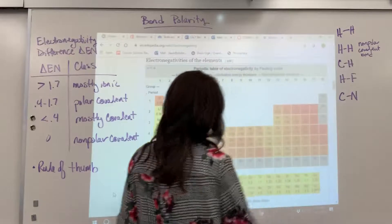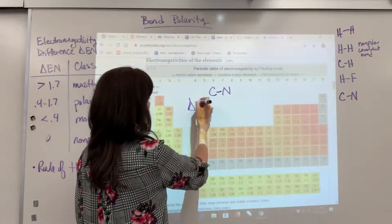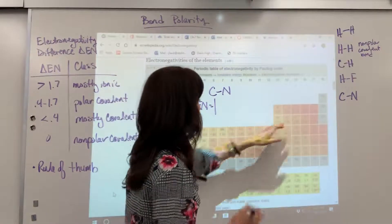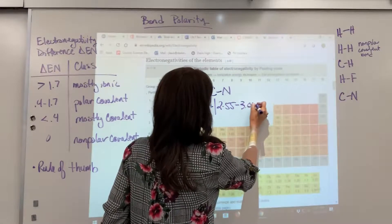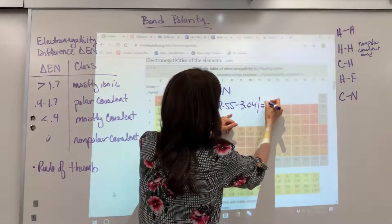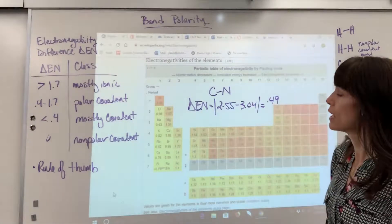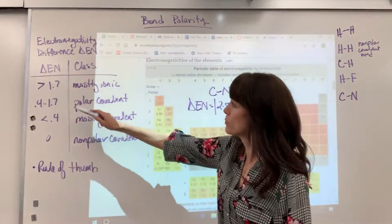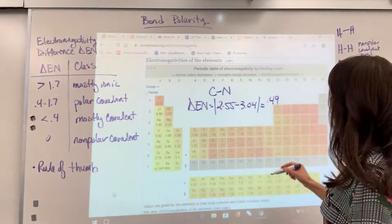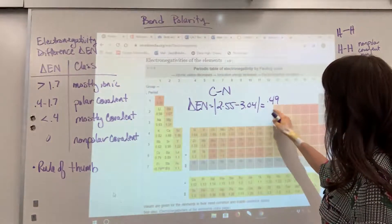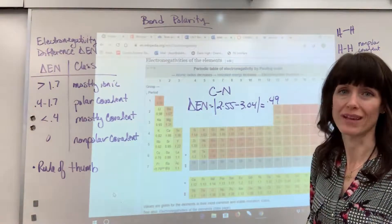Let's do carbon-nitrogen. The change in electronegativity is 2.55 minus 3.04 = 0.49. Looking at the classification table, 0.49 falls between 0.4 and 1.7, so that's polar covalent. Carbon and nitrogen do not share equally based on this number.